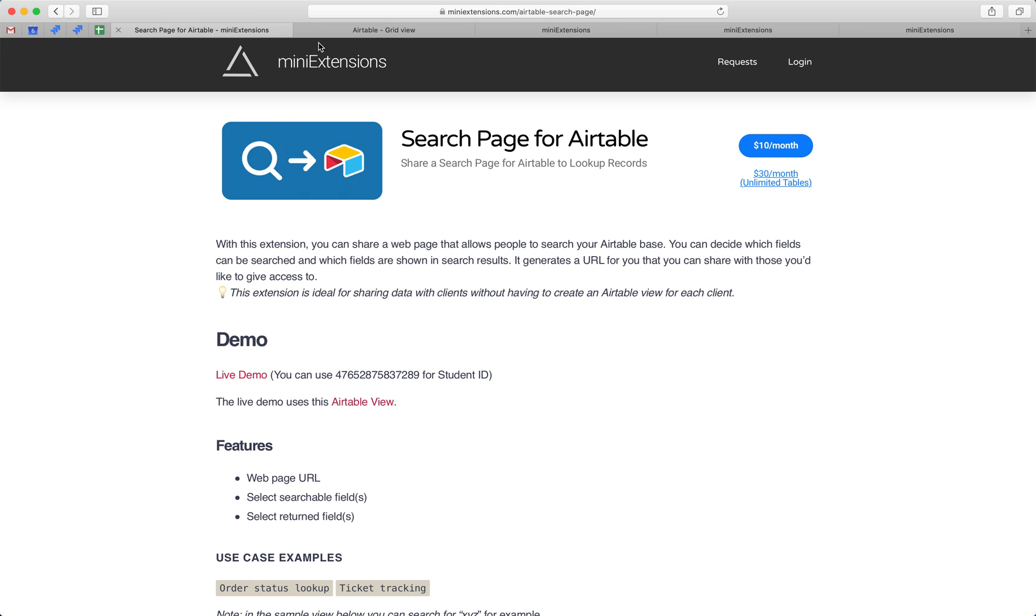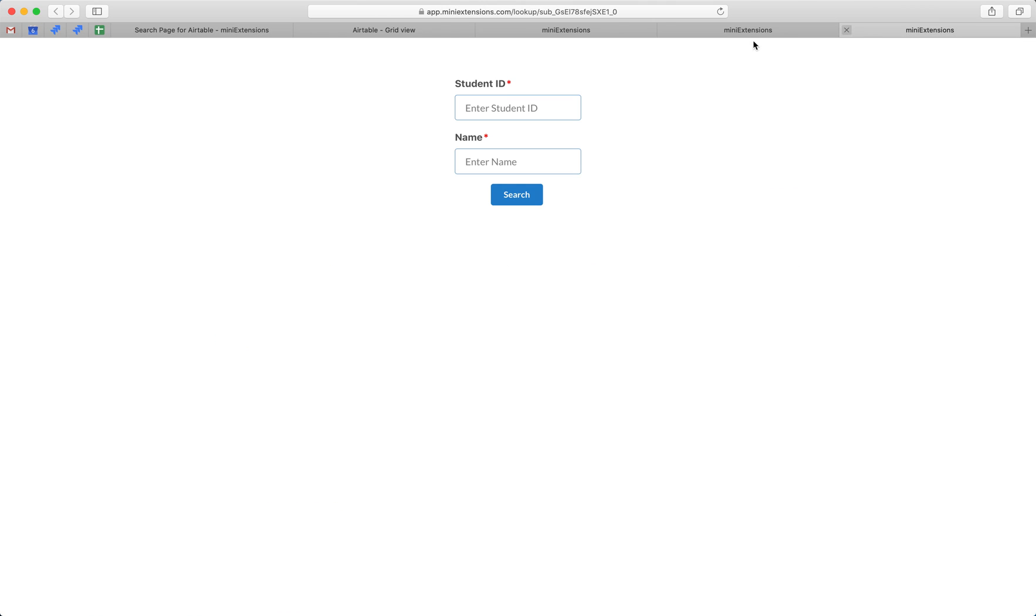There are two versions of this extension: a ten-dollar version and a thirty-dollar version. The difference is that the ten-dollar version will give you one page like this, so you can only use it on one table, but you can have as many people use